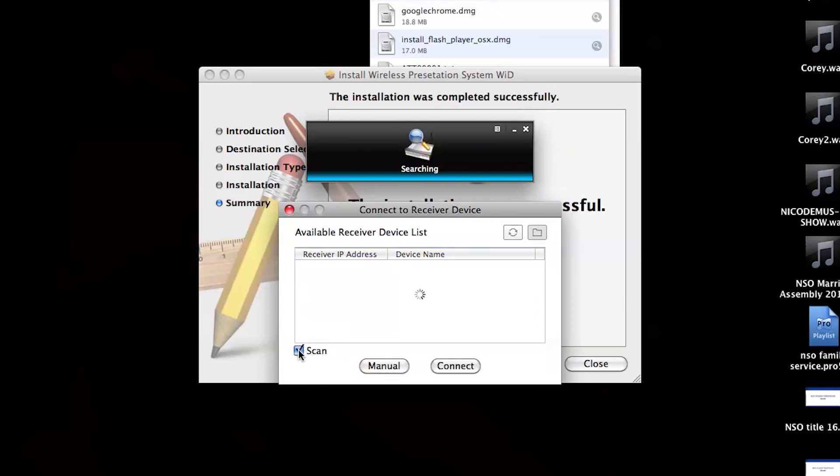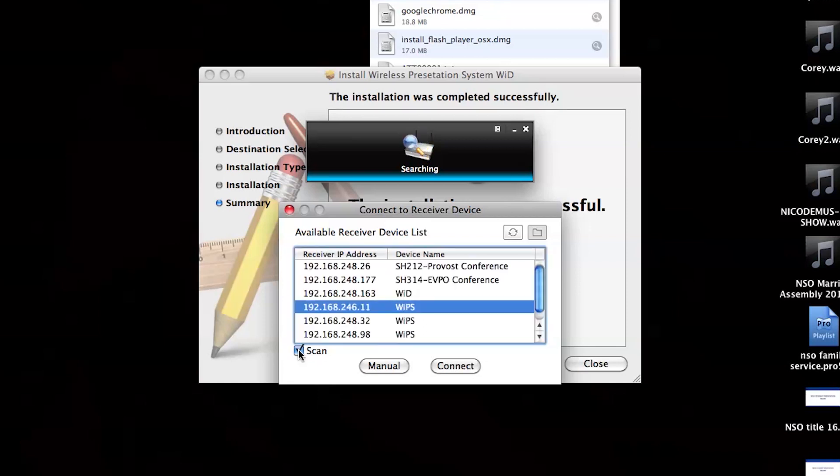From here, the best practice is to click the Scan button in the window. The software will scan for all TechAV devices on the network.